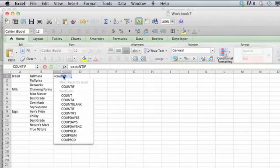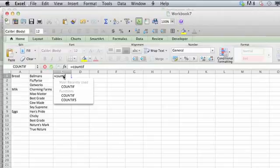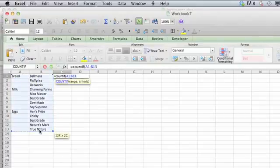So we're going to type equal, COUNTIF, and open parenthesis. Then select the range — we can just select everything if we wanted to — and then a comma.